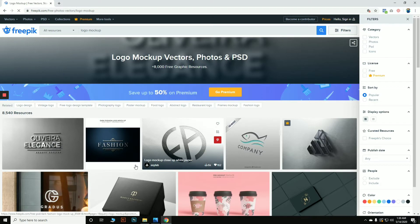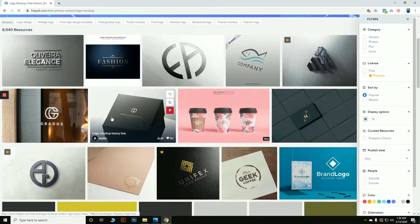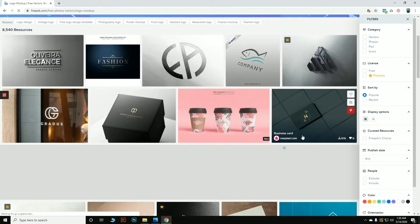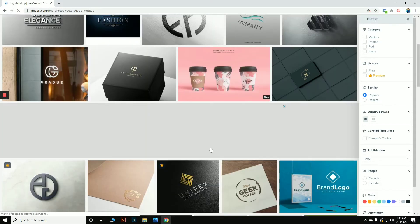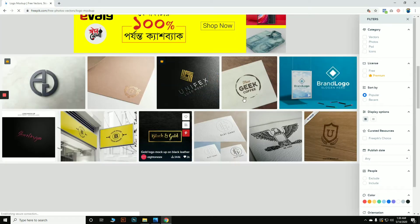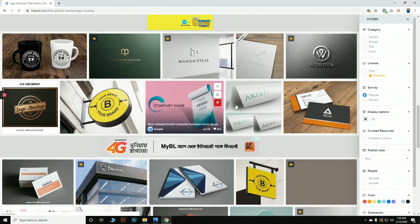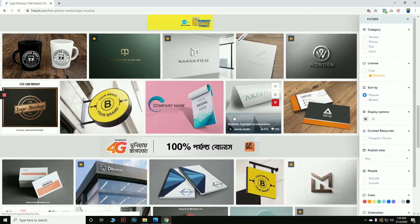When you are inside this link, you can see there are many many mock-ups to choose from. You can take any of your choice. Today we will take this one as our mock-up.